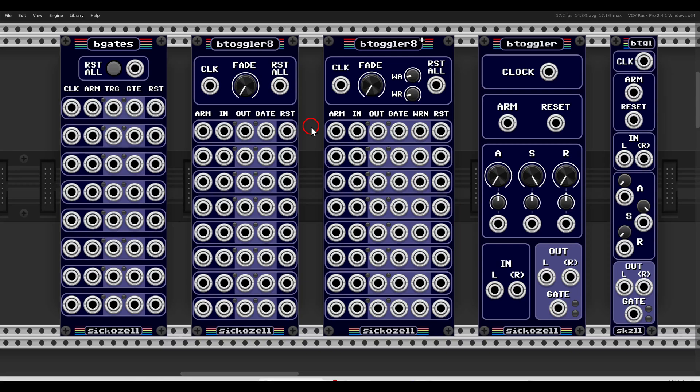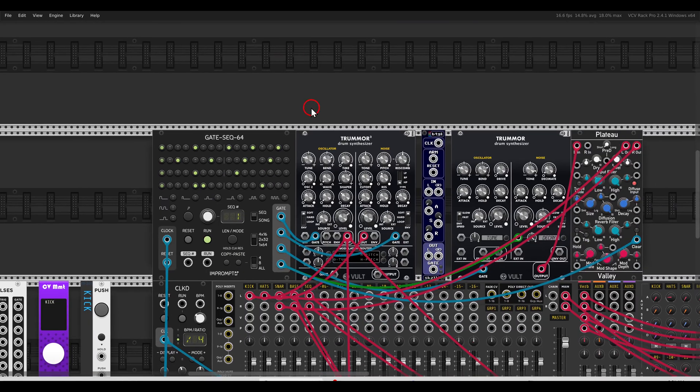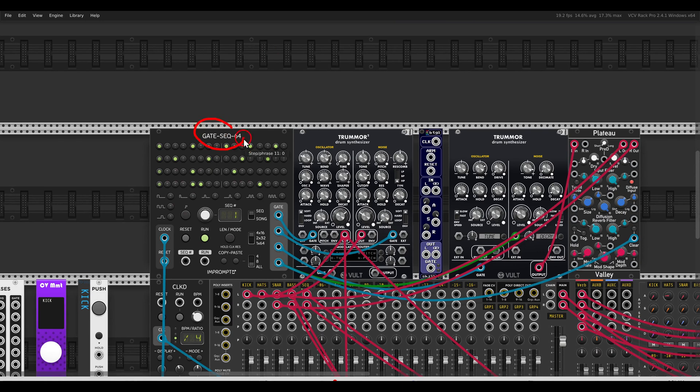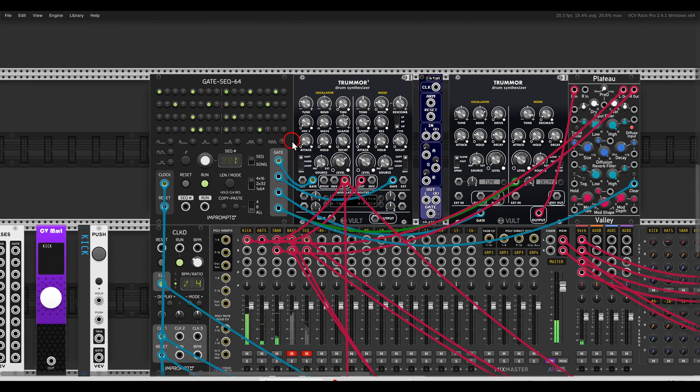So another quick tip video, this time about the buffered modules from SquinkyLabs that will help you with quantizing events to the clock you are using. Here I have some drums, again the Gate Sequencer sequencing Tremor 2 and Tremor 1: kick, snare, and hi-hat.